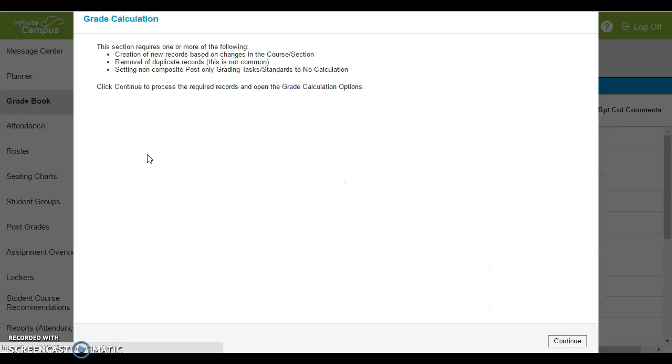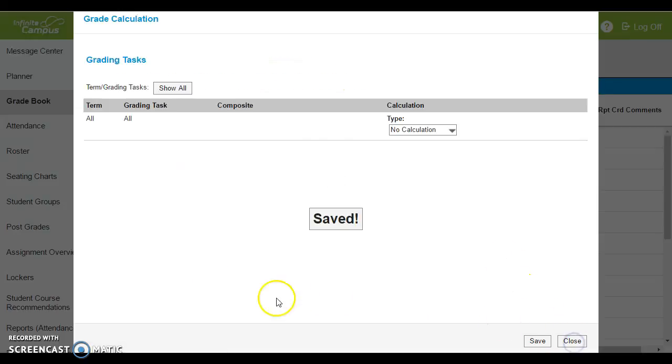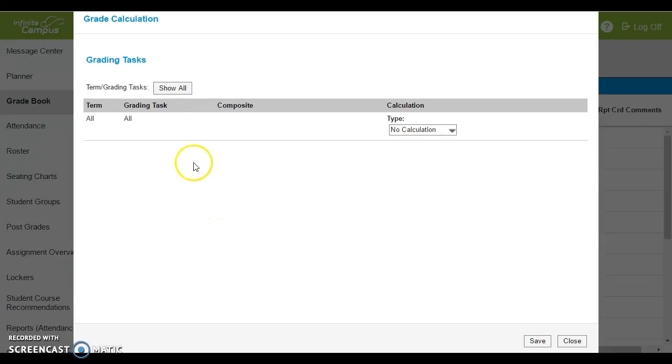When you open up grade calc options for the first time, this pop-up box will appear. Just hit continue in the corner.